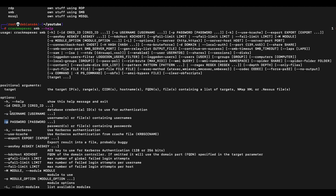The -u parameter allows us to input just one username or a file containing multiple usernames. Similarly, for the -p password parameter, we can choose to input just one password value or a file containing multiple passwords.